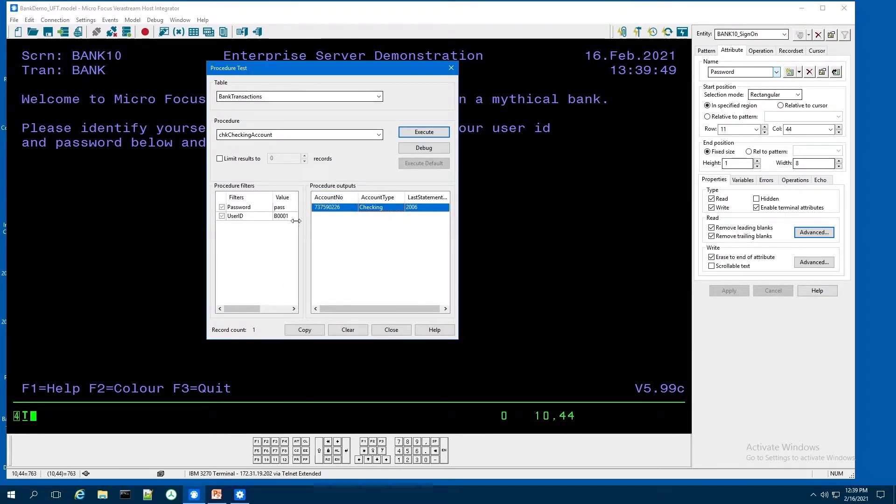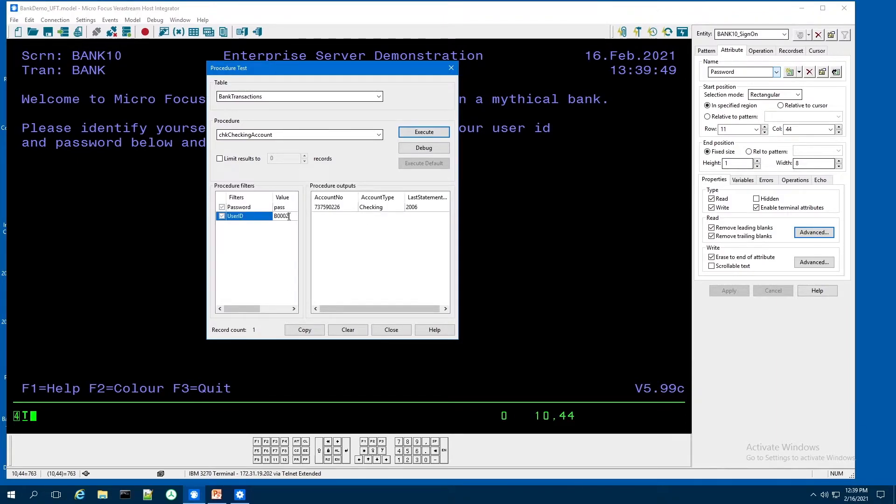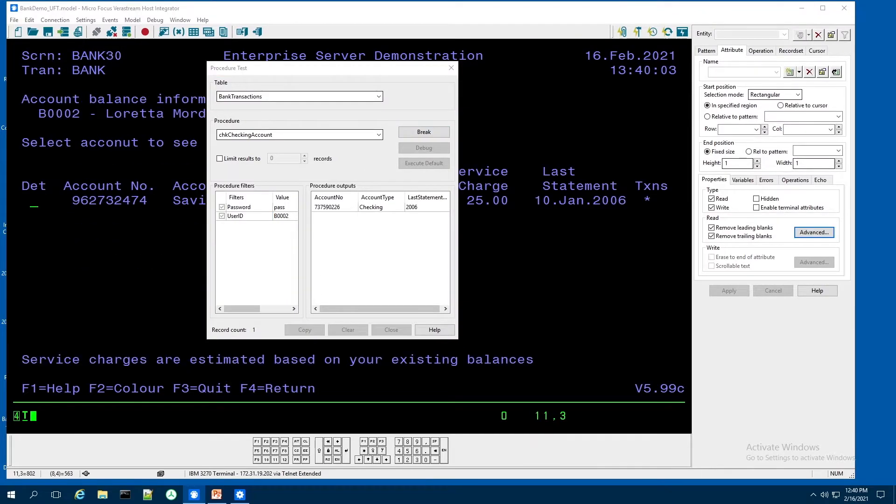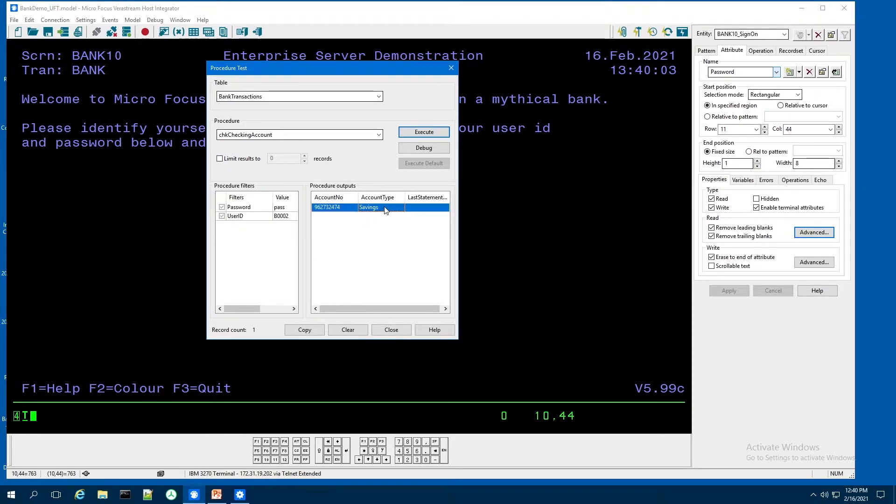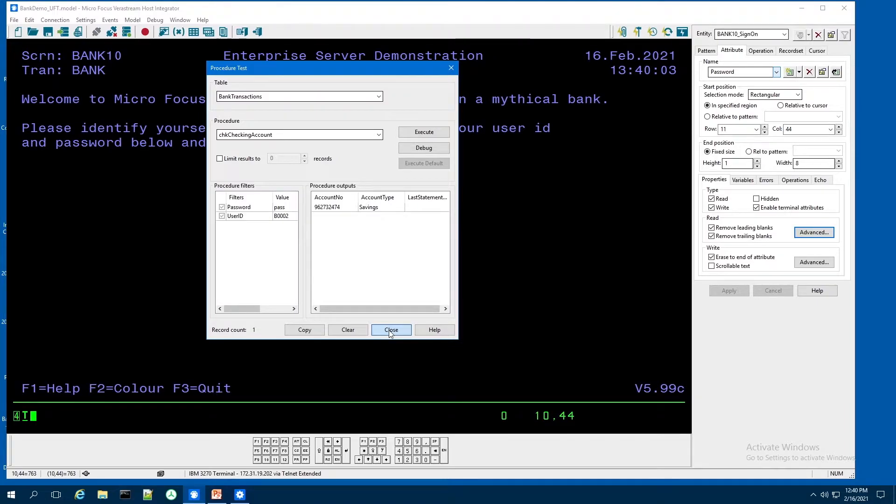And if I use a different ID, B002 for the ID and execute, it comes back. It did not make it to the last screen. And it only brings back a savings because that particular account did not have any checking.